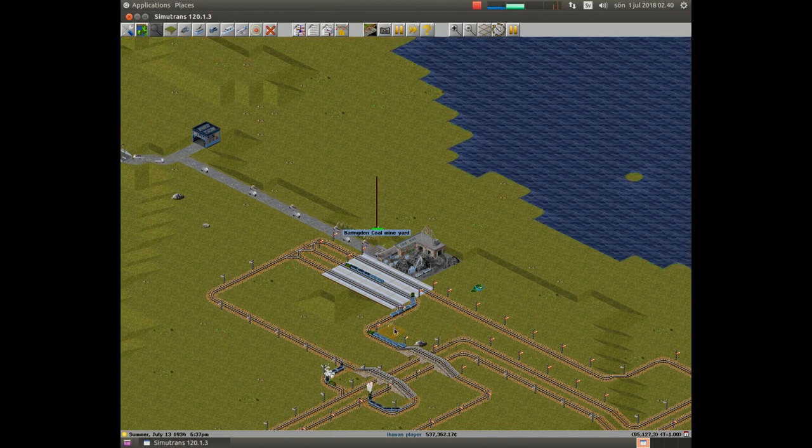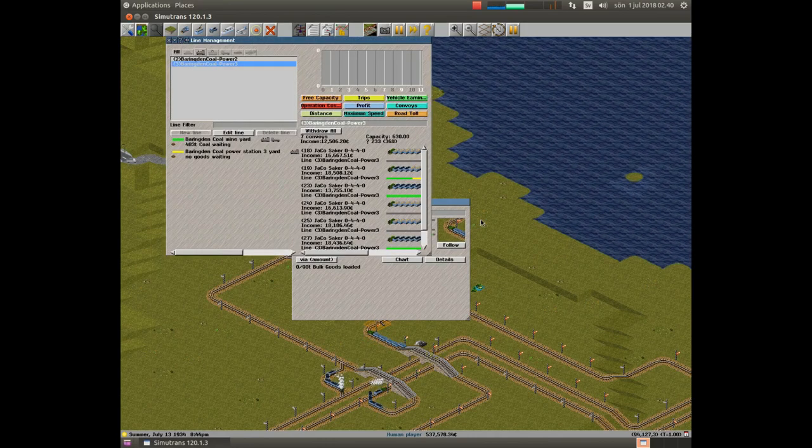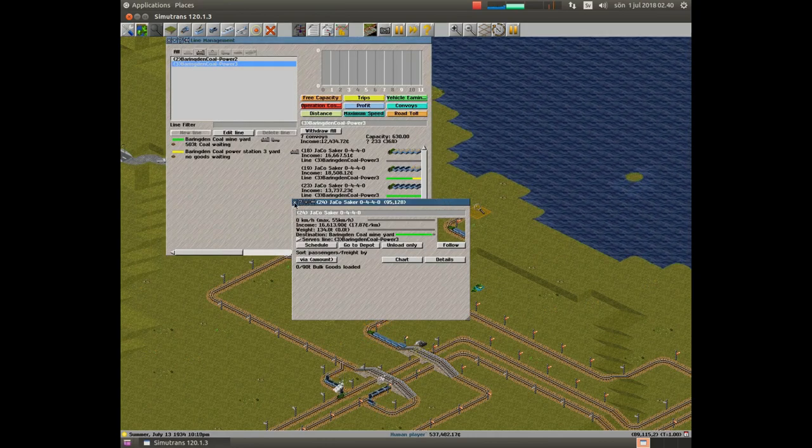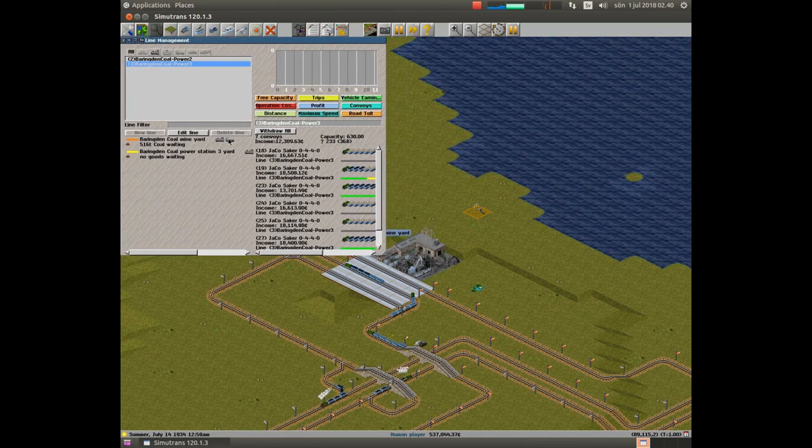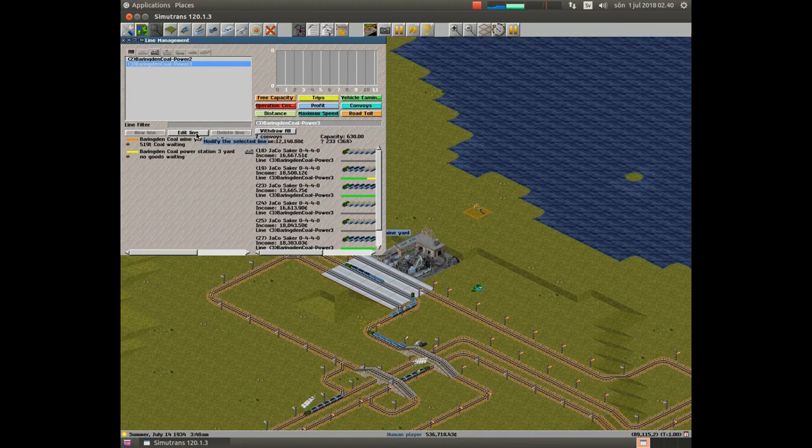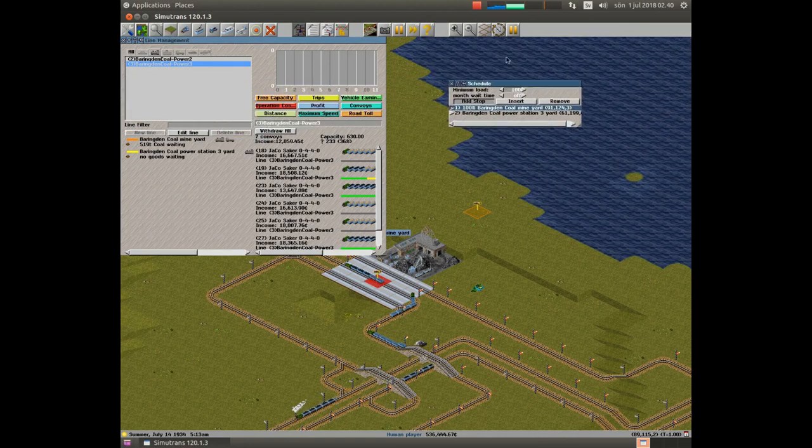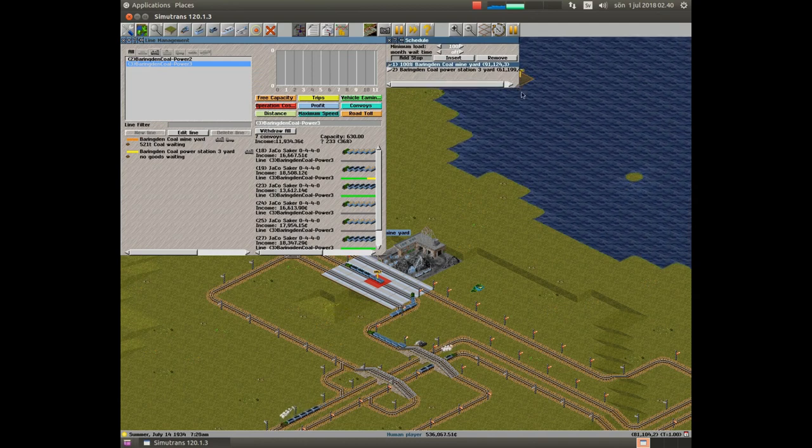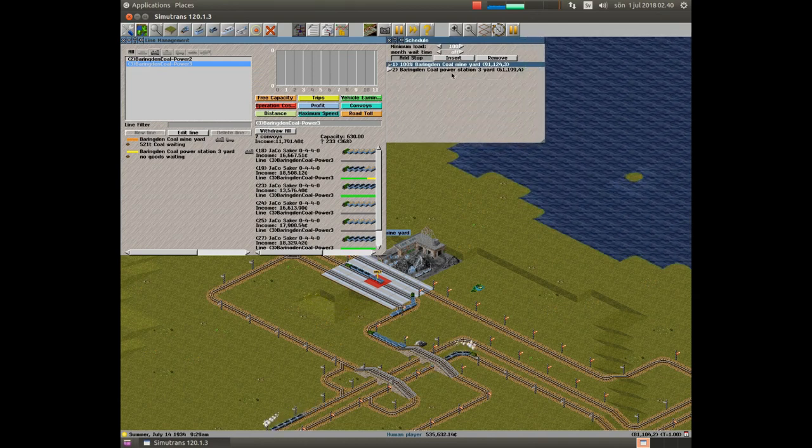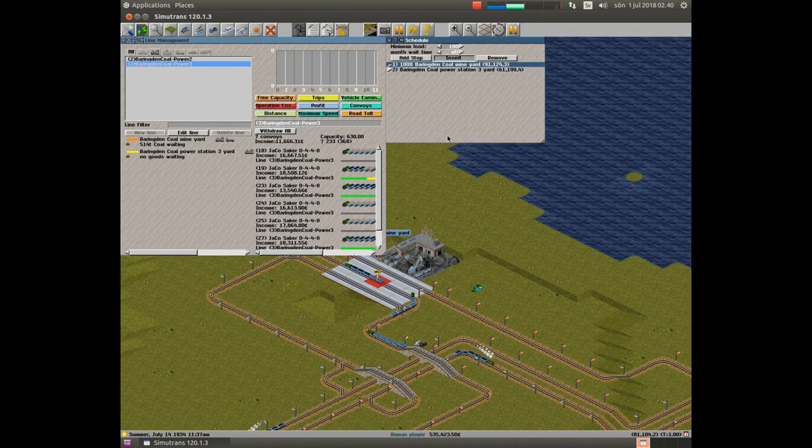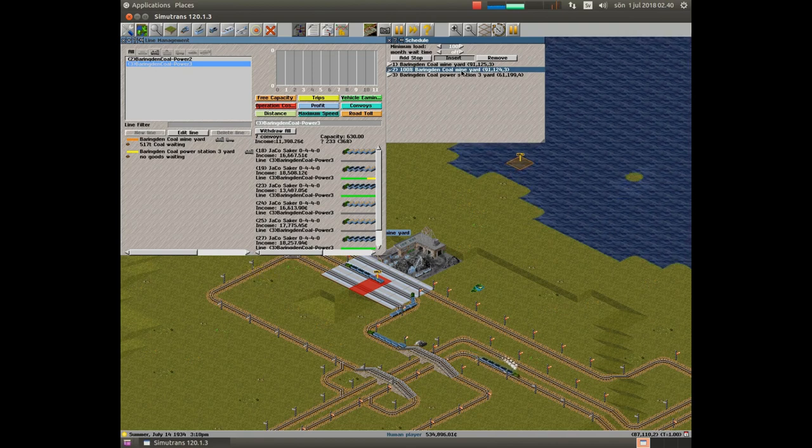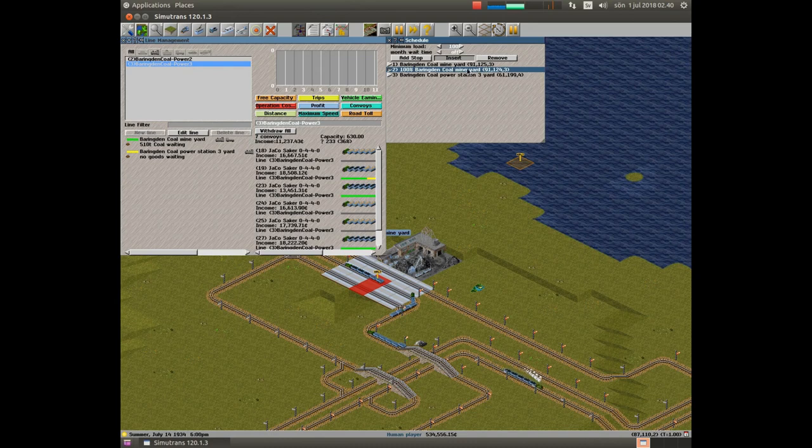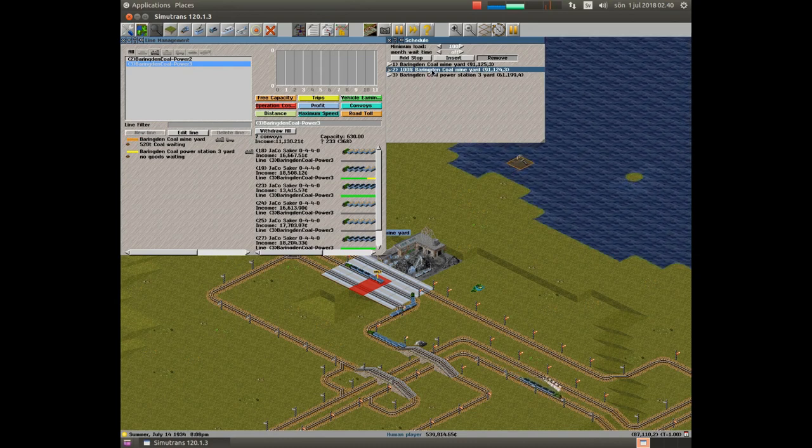And now we pick one of the trains and we are hunting for the line manager. We should not create a train. We need a new line which should change the existing line. If we bring up the schedule for this line, we see we have two places: the mine and the power plant. And we now insert a new waypoint. There we have a new one. We mark the old one and say remove.